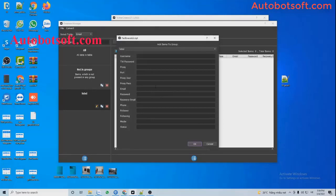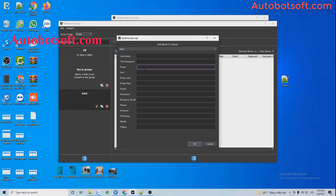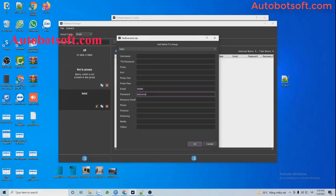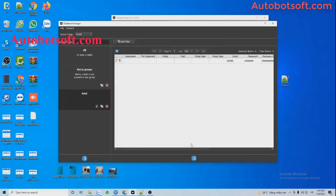The software will enter the username and password of Twitter accounts after it creates a Twitter account successfully. So you just fill in those two fields, then move to the email, password, and recovery mail fields. Then click OK. You can see the data was imported here.